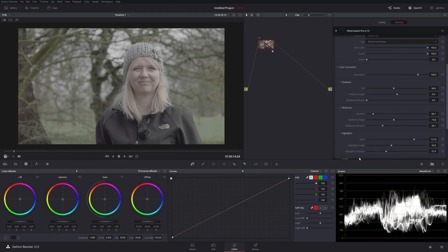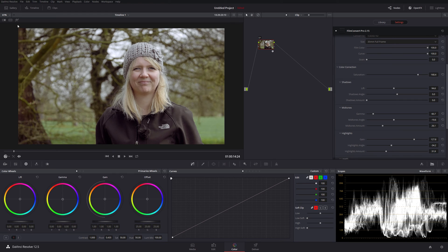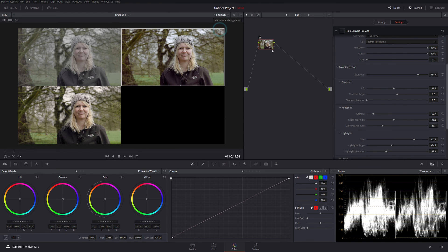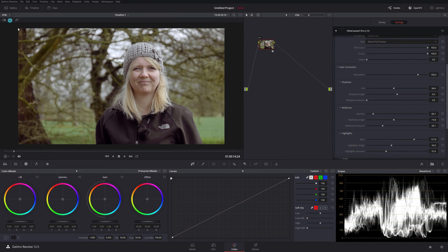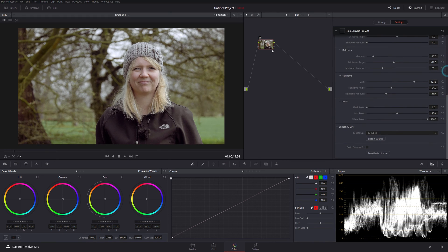If we just utilize the tutorial from the other day, if we switch on our versions and then just do versions and original, we can see the two side by side. In fact, we've already got two versions on this clip because I put one on a little bit earlier. You see those two side by side. So you know, that's one possible grade.